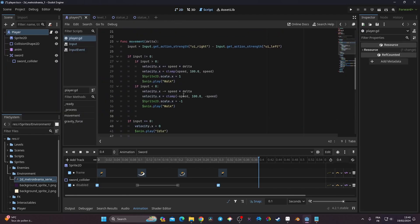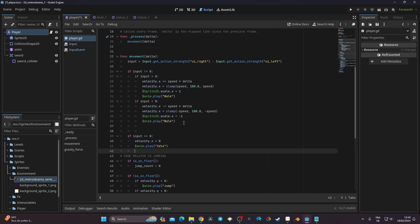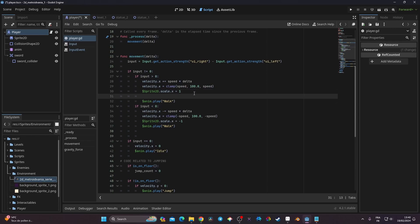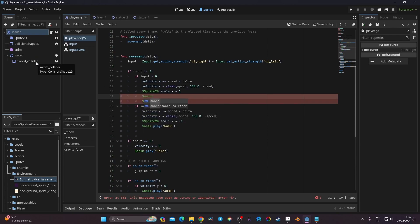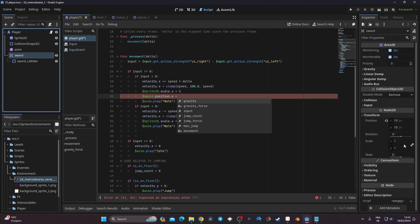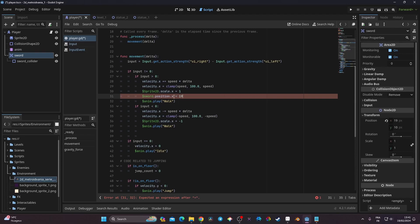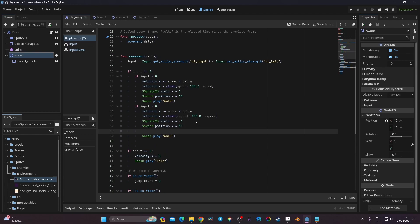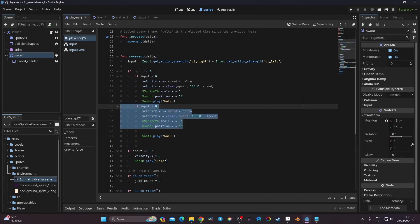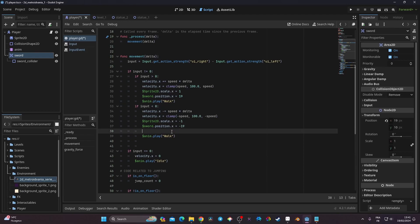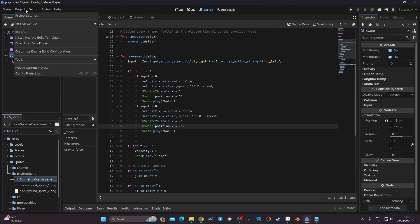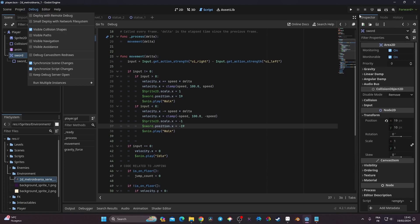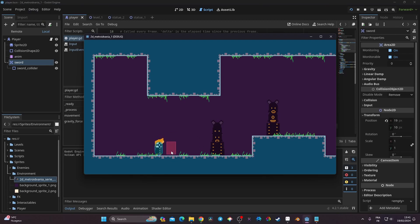In the player script, I'll go to where the player changes direction — the beginning of the movement function. Using a dollar sign reference to 'sword_collider', I'll set its position.x to 19 when facing right, and -19 when facing left (since we're on negative scale). Testing this with visible collision shapes enabled, the collision shape now correctly follows the player's facing direction.